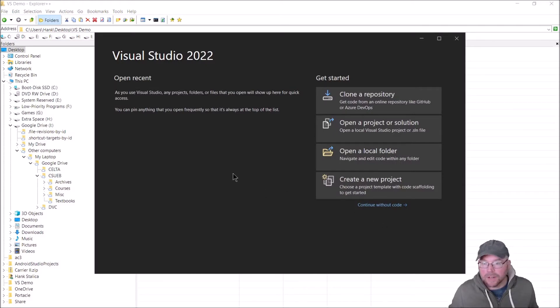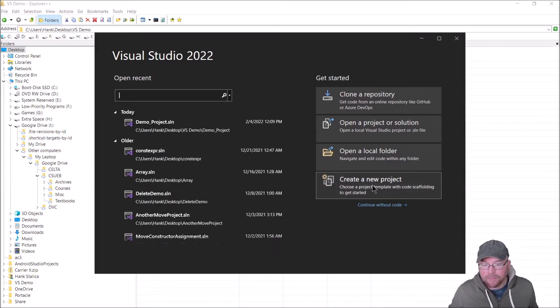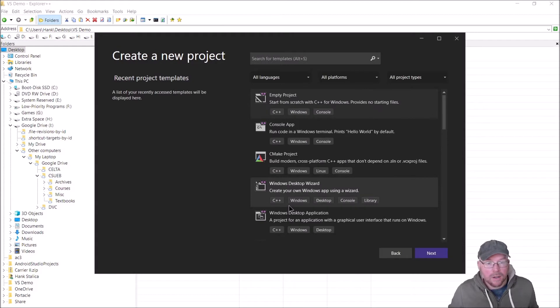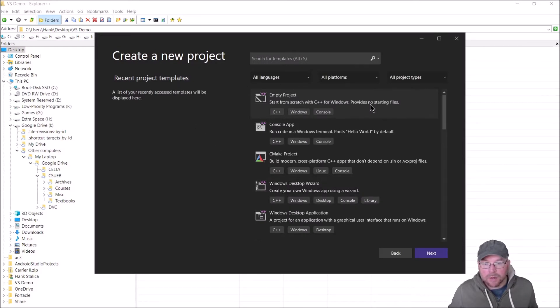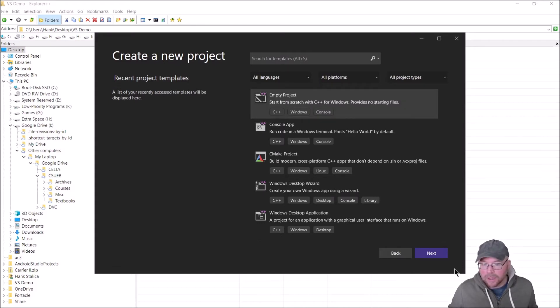Now that it's finished loading, we're going to create a new project. We're going to select that option. Then we want to select an empty project. We want to only have in the project files that we added. I'll click on that and then click on next.